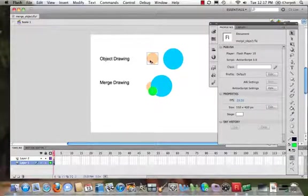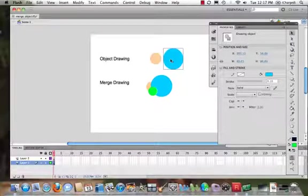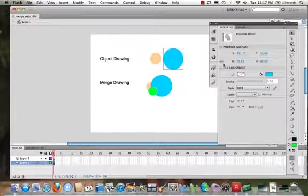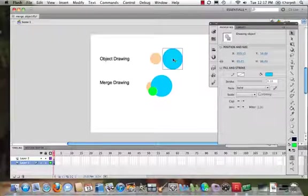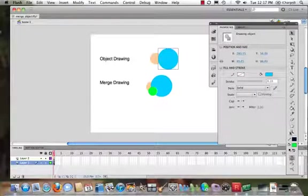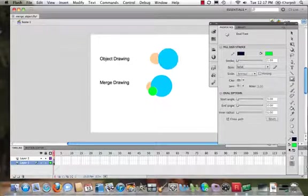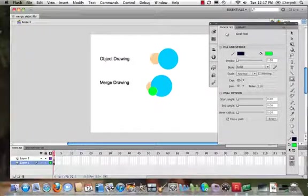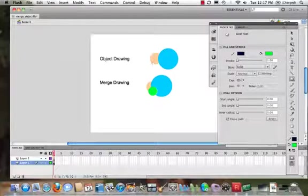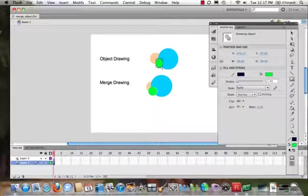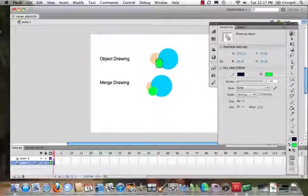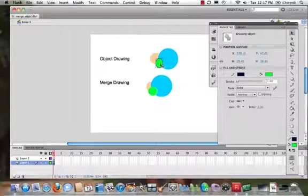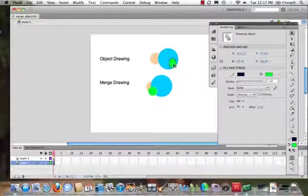And now we come to this one. And what we have here is we come in with our shape. Let's pull this over just a little bit here. Okay, and if we grab our shape and we click so it's dark gray behind it, we come in, we draw our shape. Okay, that now is an object drawing.